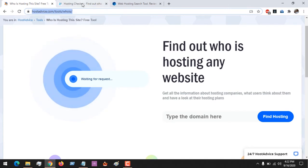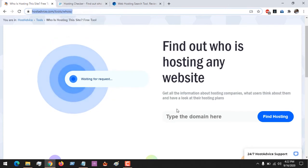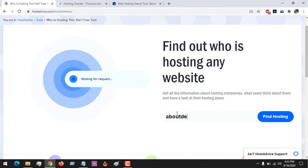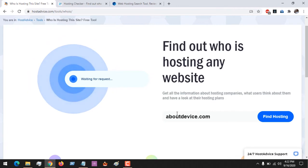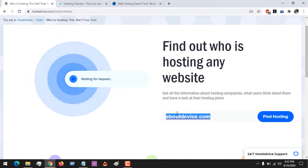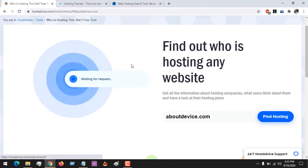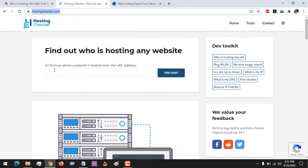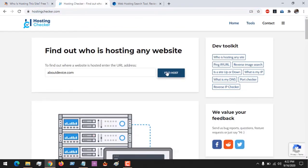I'll place the link in the description below to check the host. So let me be checking the host of my website, that is aboutdevice.com. So you click on Find Hosting or Hosting Checker. You could place the URL and Find Host.